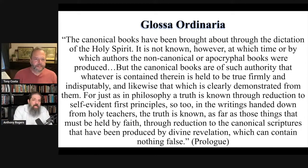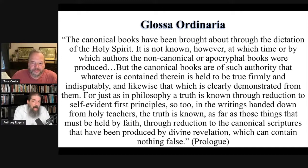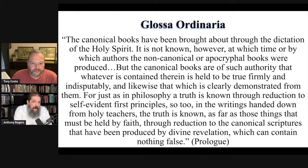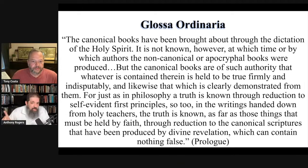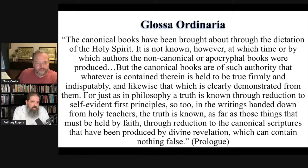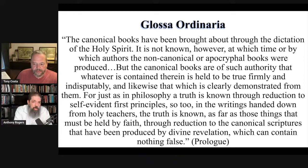Look at what the Glossa Ordinaria says: 'The canonical books have been brought about through the dictation of the Holy Spirit. It is not known, however, at which time or by which authors the non-canonical or apocryphal books were produced. But the canonical books are of such authority that whatever is contained therein is held to be true firmly and indisputably, and likewise that which is clearly demonstrated from them. For just as in philosophy a truth is known through reduction to self-evident first principles, so too in the writings handed down from holy teachers, the truth is known — as far as those things that must be held by faith — through reduction to the canonical scriptures that have been produced by divine revelation, which can contain nothing false.'